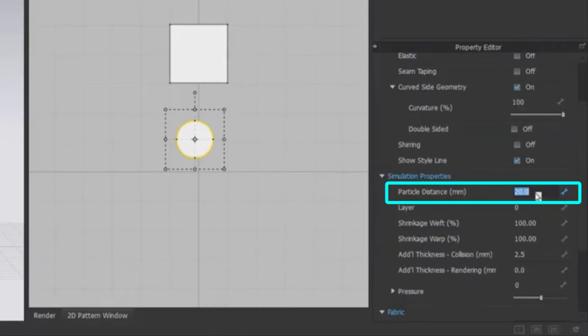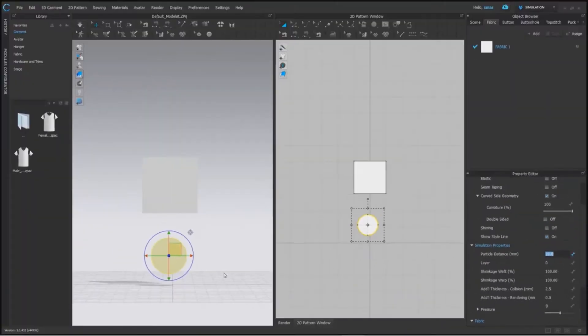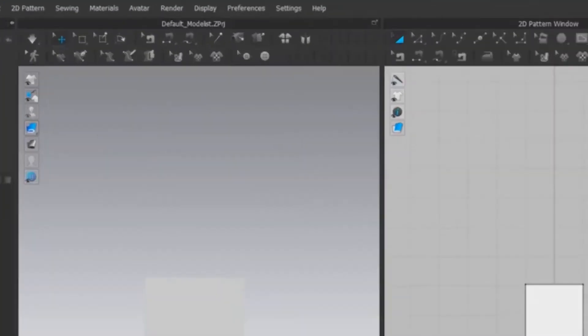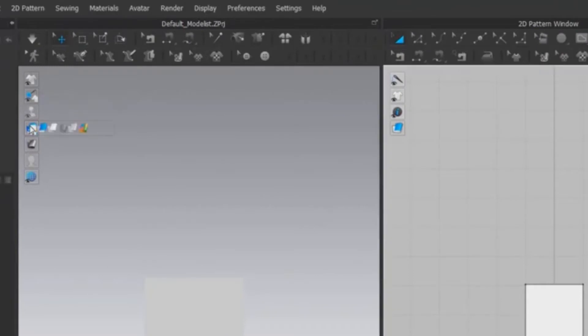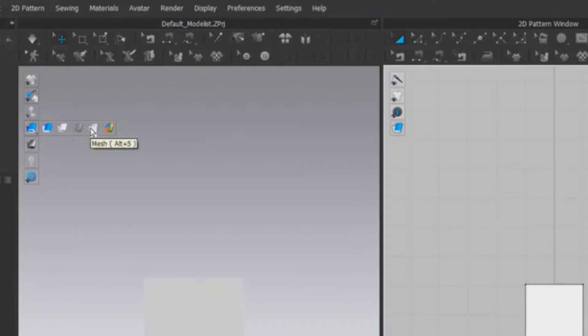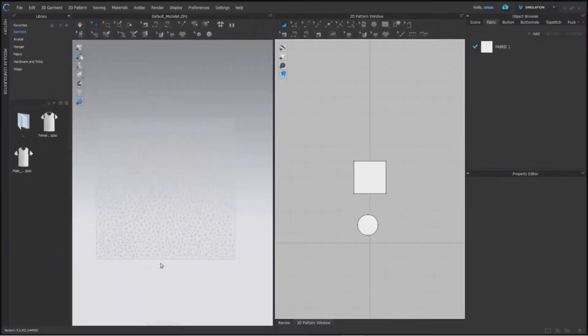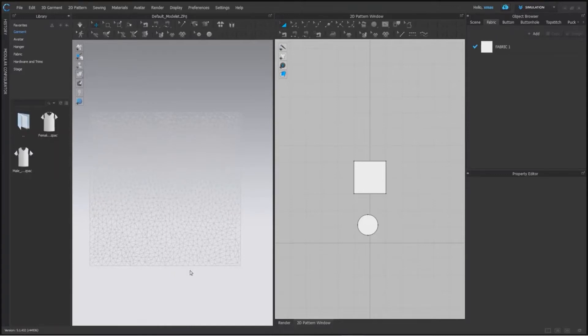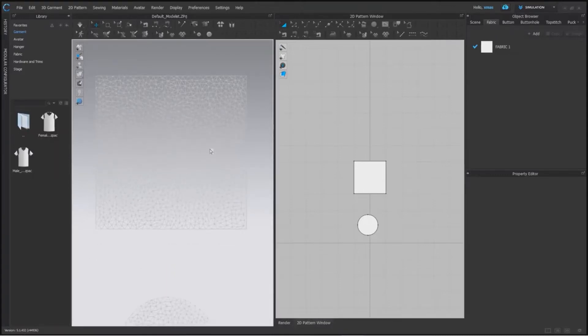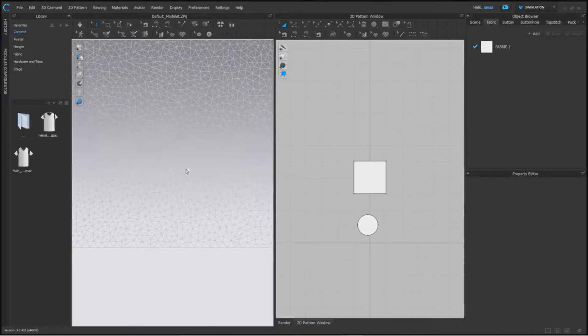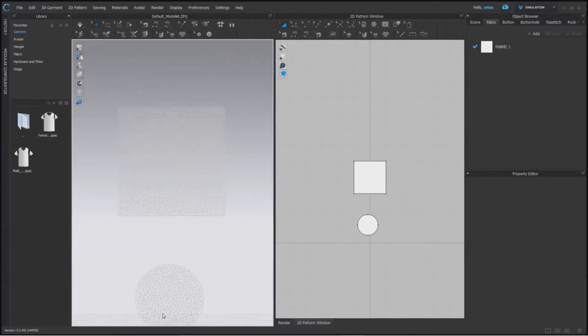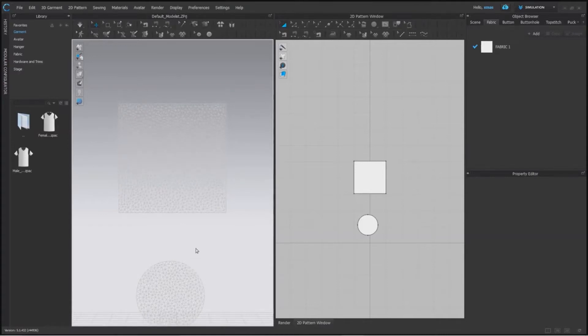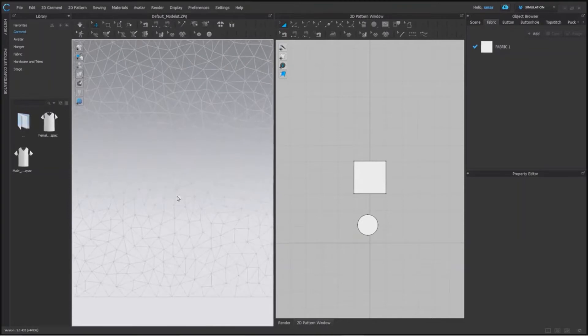But to understand this, we have to change our fabric appearance to mesh. So go to this side option and choose mesh from here. As soon as we switch the mode, everything in 3D window will change. The shortcut to open this mesh is ALT plus 5. As you can see, our fabric is no more in solid color. They are looking like some net fabric cut out in different shapes here.